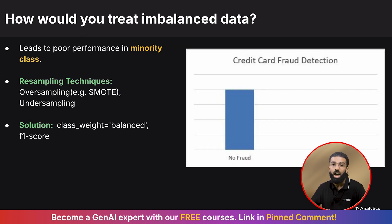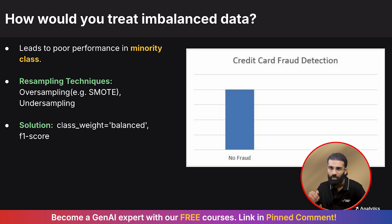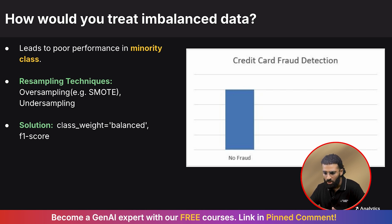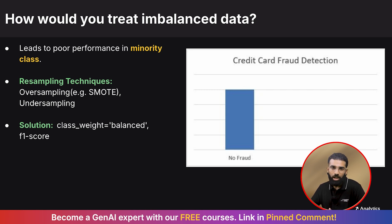Another question you should prepare for is how to treat imbalanced data. In real-world classification data, one class may have far more observations than another, and imbalanced datasets lead to poor performance on the minority class. You should explain resampling techniques such as oversampling — which includes SMOTE to increase the minority class — or undersampling to reduce the majority class. For algorithmic solutions, use the class weight parameter set to balanced, or use F1 score as your evaluation metric when dealing with imbalanced data.